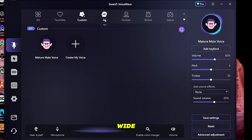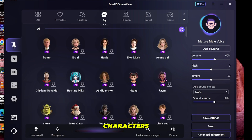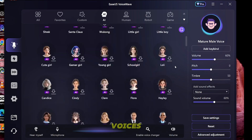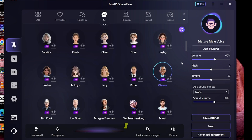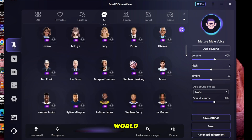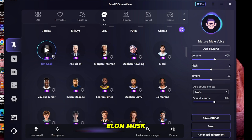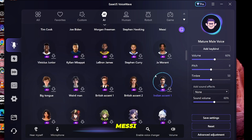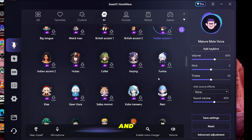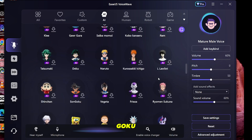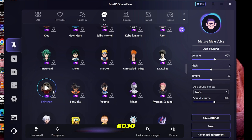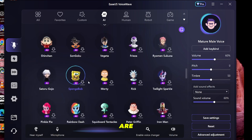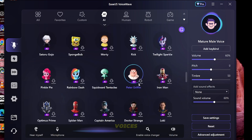Asus VoiceWave offers a wide range of voice characters, and you can even create custom voices. It provides a lot of AI-generated voices of famous celebrities from around the world, including Donald Trump, Elon Musk, Cristiano Ronaldo, Lionel Messi, Iron Man, Thor, and even anime characters like Goku, Vegeta, Frieza, Sukuna, and Gojo Satoru. In total, there are thousands of AI voices available.